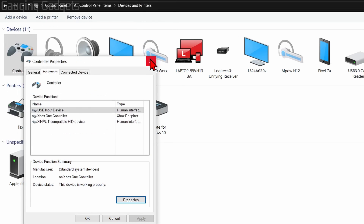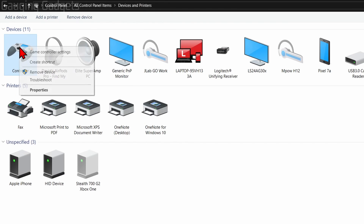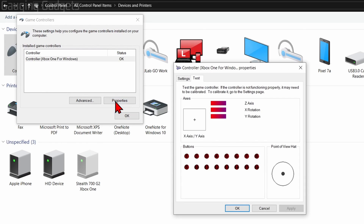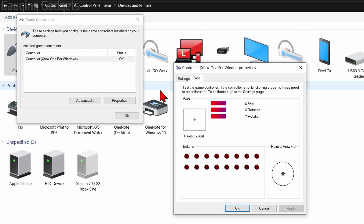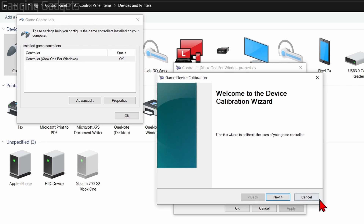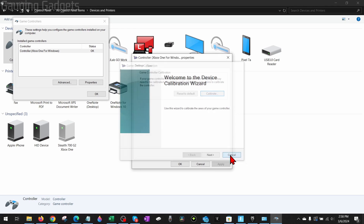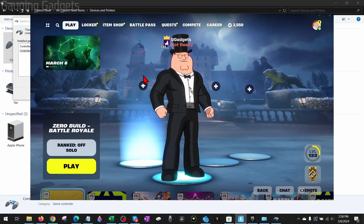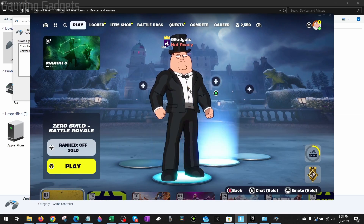Close the driver screen, then right-click the controller, go to Game Controller Settings, and then Properties. From here you should be able to test and see if your controller is actually working and if you're getting any actual inputs. You can see that my controller is working and changing stuff on my computer. Go over to the Settings tab, select Calibrate, and go through the calibration wizard to make sure your controller is set up and all the buttons are working correctly.